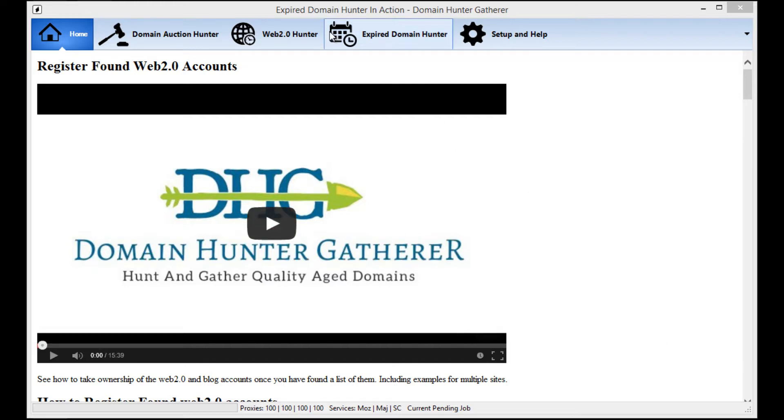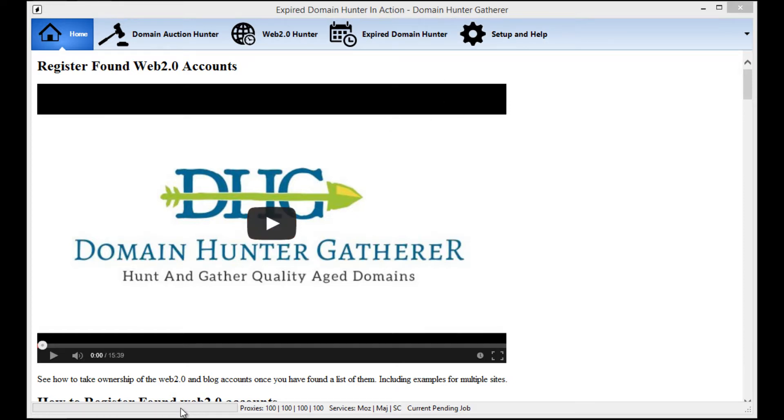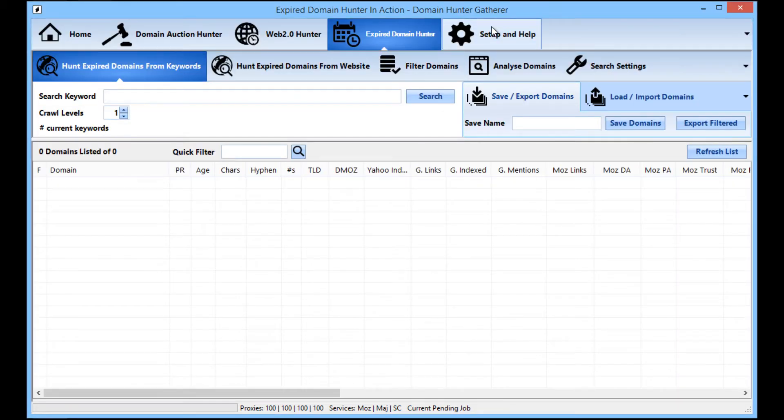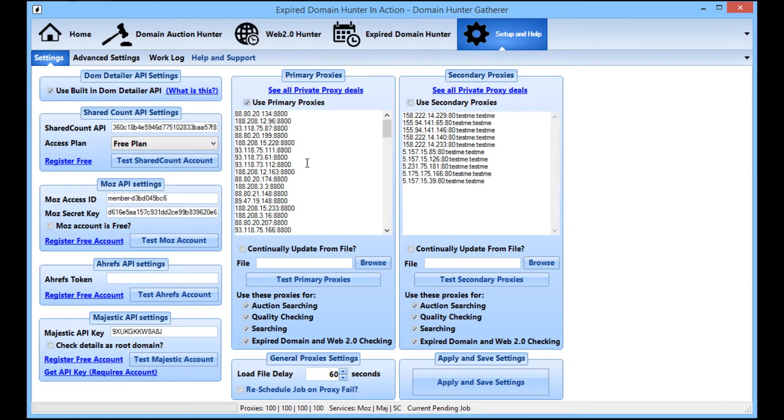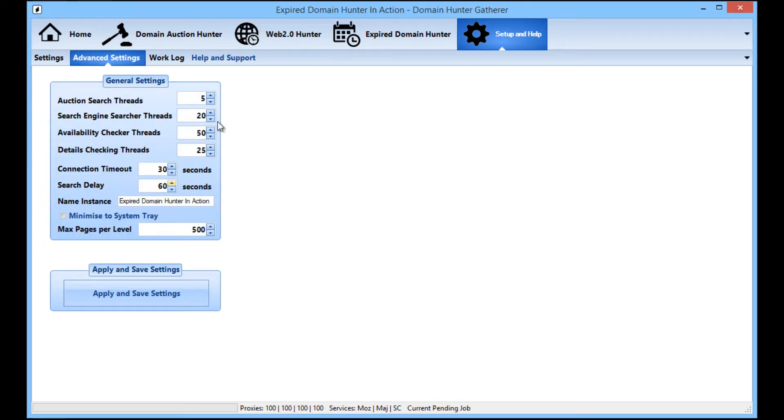Okay, so I'm going to assume that you already have all your proxies set up. If not, you can click on the setup video. That will show you how to set up your proxies and your threads and all that good stuff.